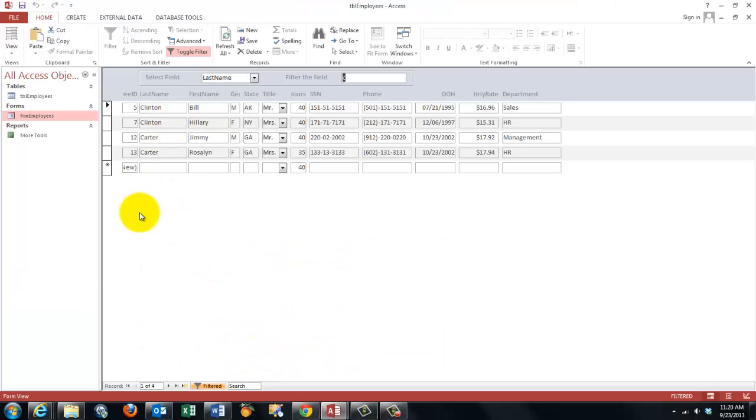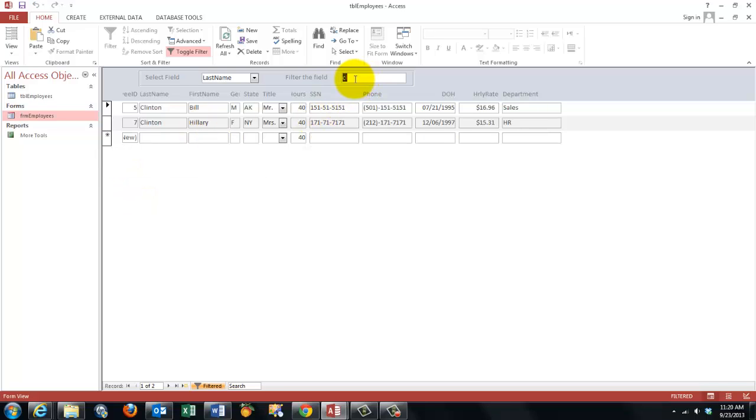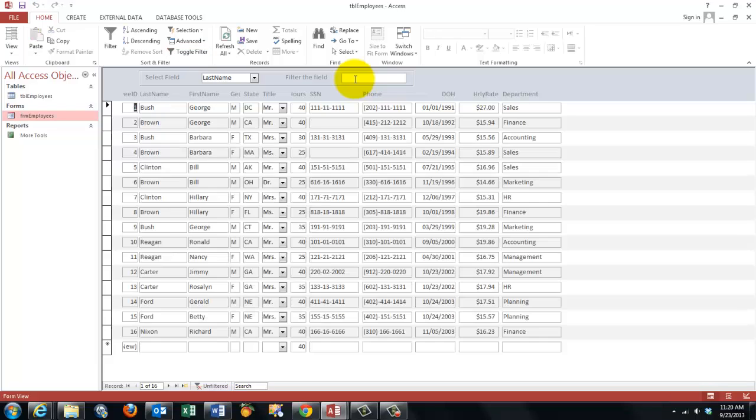And I get the Clintons and the Carters. If I only want the Clintons, I took the breakpoint out. So now it will just do everything at once. If I delete my filter completely, I get everything back.